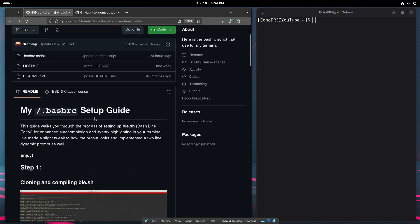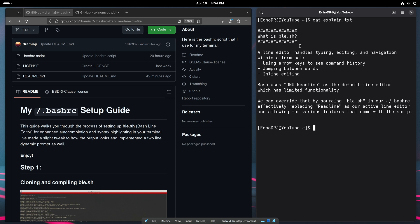Before we get into the actual guide, I'm sure you're probably wondering what this bash line editor even does. I have a quick explanation here. A line editor is what's going to handle the typing, editing, and navigation within a terminal.